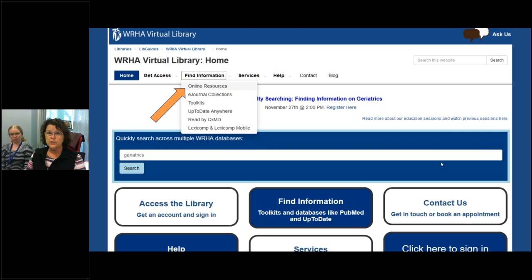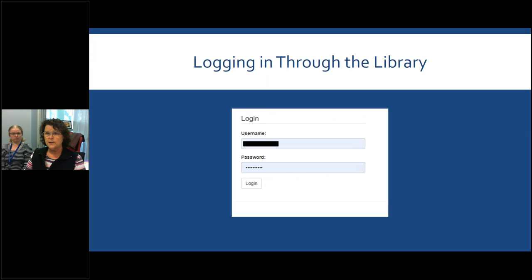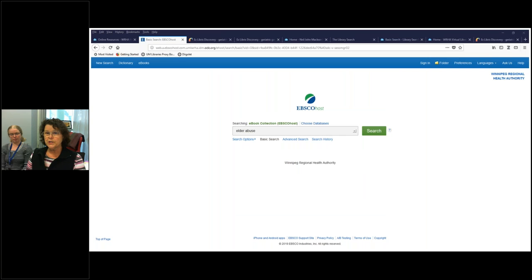Back at our homepage, across the top there are tabs. I've clicked on find information. You might notice there are boxes below with the same names — you could click on those as well, but I'm demonstrating the tabs today. Find information, go to online resources, and that will bring you to all of our resources available online. You then click on the EBSCO eBook General Collection after you've scrolled down to it. At that point, you would have to log in with your WRHA virtual library username and password.